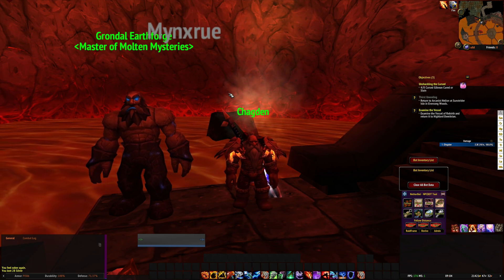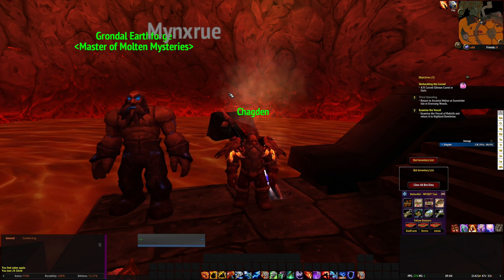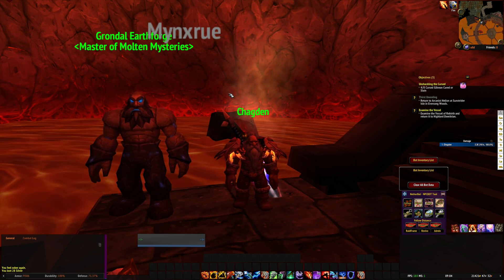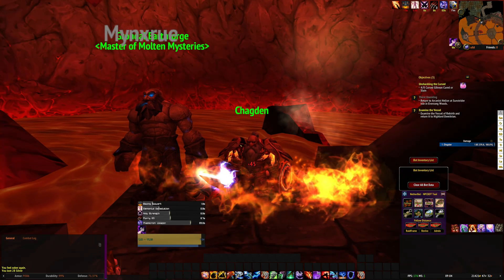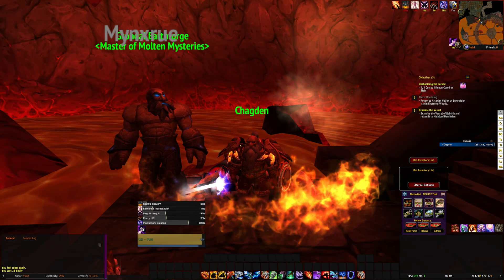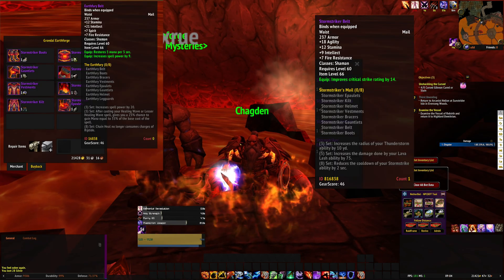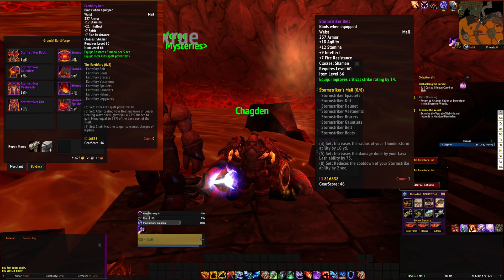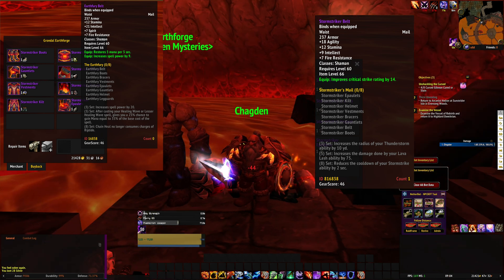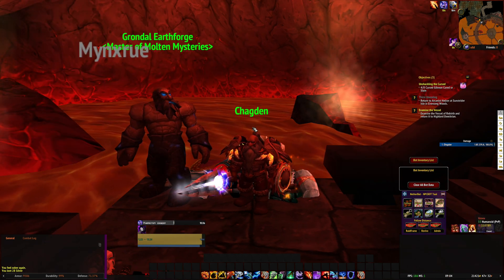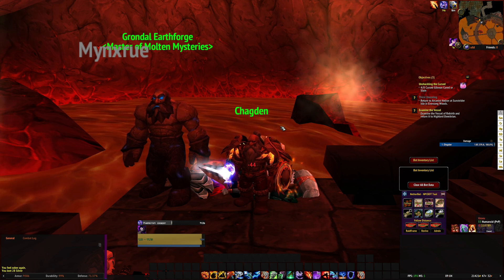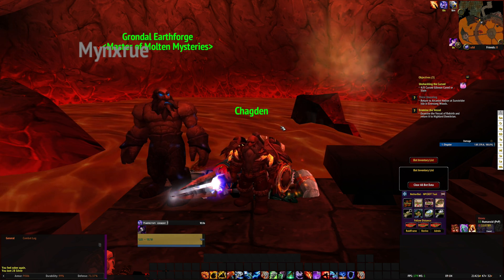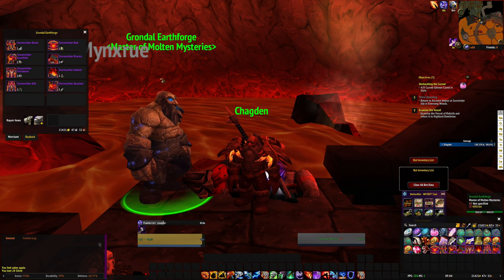Hey guys, it's Dinkledork, and today I wanted to go over how to create custom currencies for various vendors. I've been working on creating Tier 1 and Tier 2 sets for Enhancement Shaman, Warrior, and Paladins, and I went ahead and added them to a vendor. I wanted to make it so that you could exchange current Tier 1 and Tier 2 sets for the new sets.